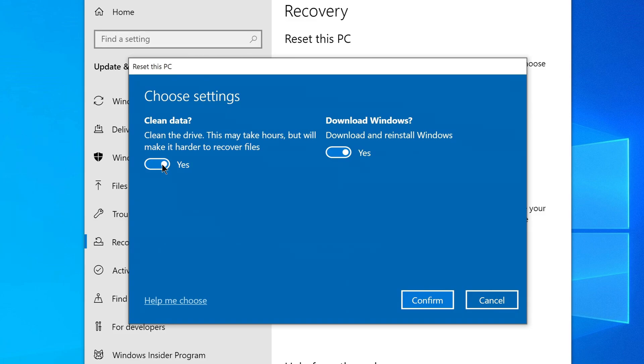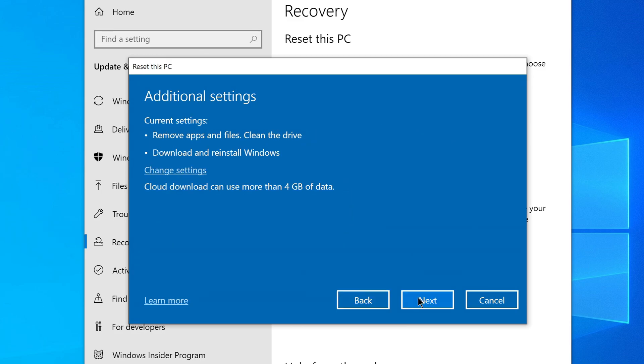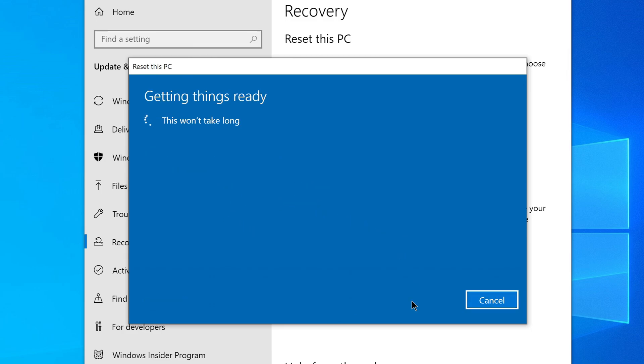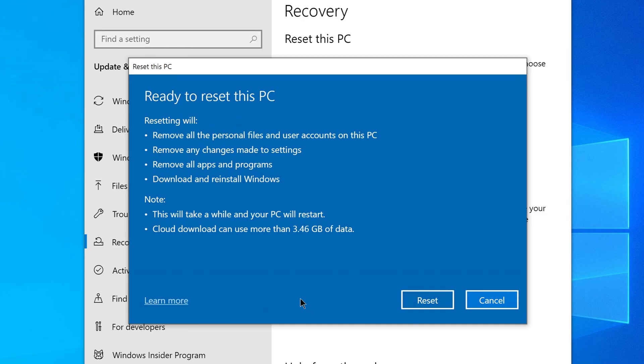I click Yes, download and install Windows, yes, click Confirm. The system offers to return to additional settings. Again we click Next. Before you press Reset, read the upcoming changes carefully, and if you are not sure press Cancel. I press Reset.